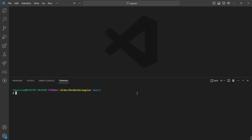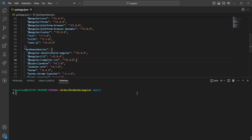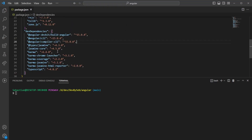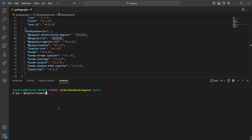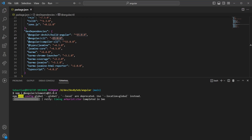The first thing we need to do in our Angular application is navigate to package.json because we want to add Angular Elements, so we can go ahead and install it. It needs to match the CLI version, so we run npm install Angular Elements and then specify our version — in our case we're using 15.0.4.